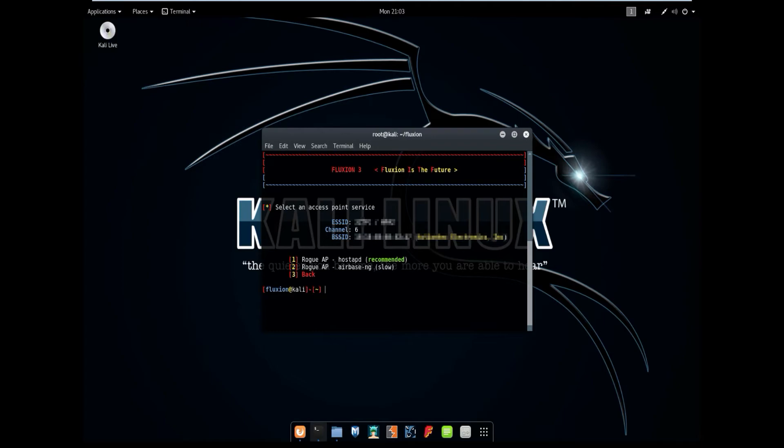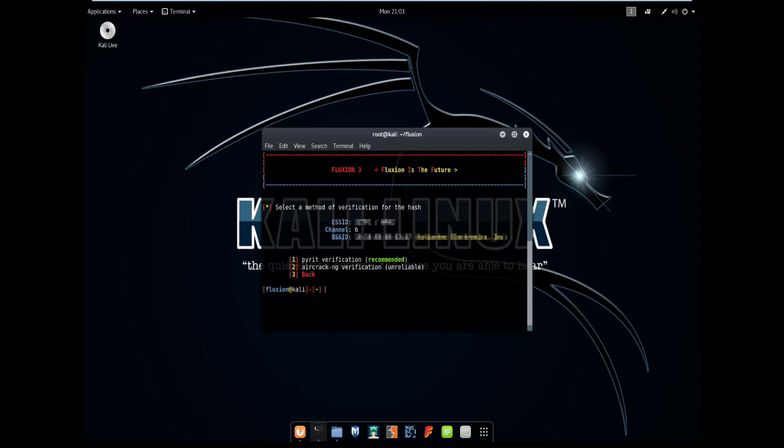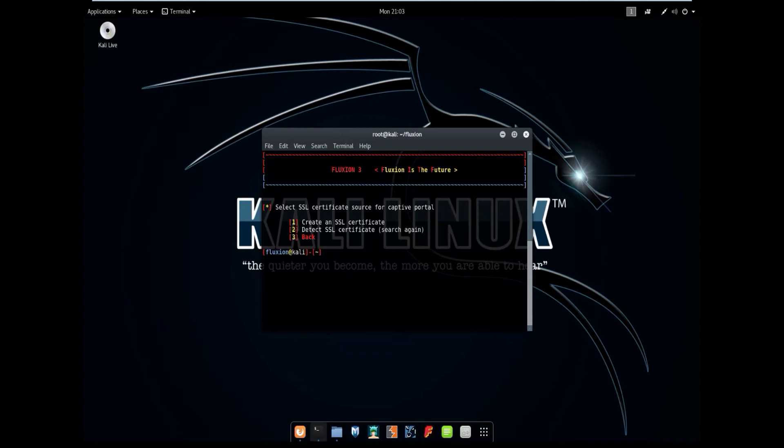And then it will ask you if this is the right handshake file. 90% of the time it is, but if you want to go double check, I just showed you where the directory was. So select yes. And then select pirate verification once again. And as you can see right here, the hash verification was complete. We can now create a SSL certificate, or it can detect one. I'm just going to create one.